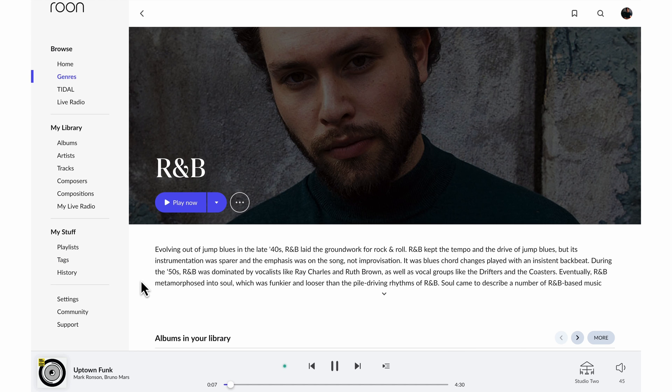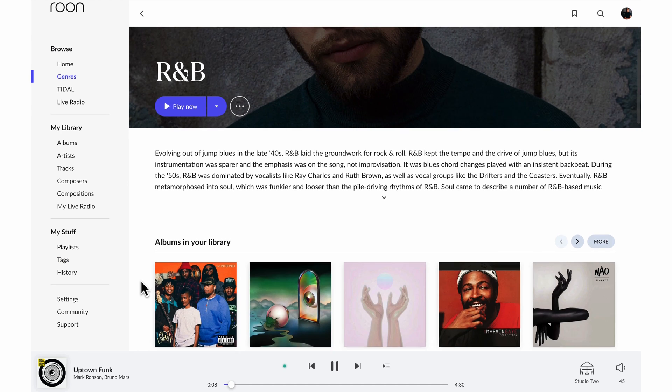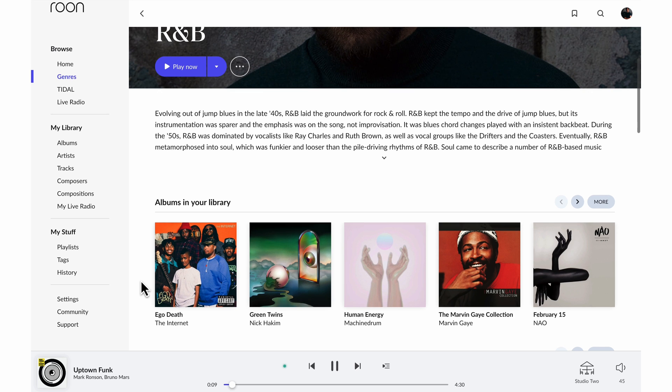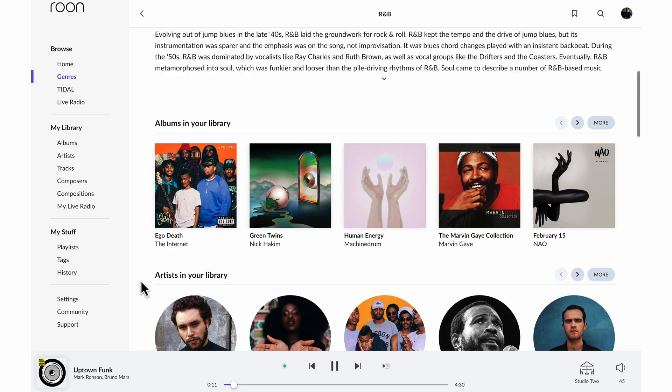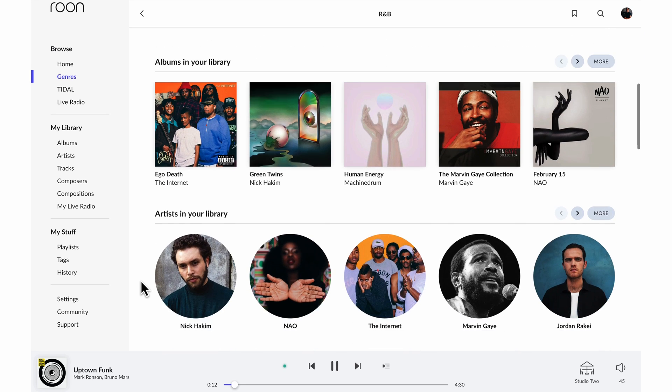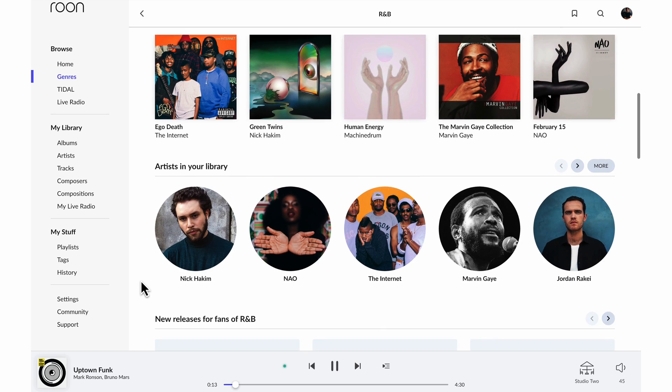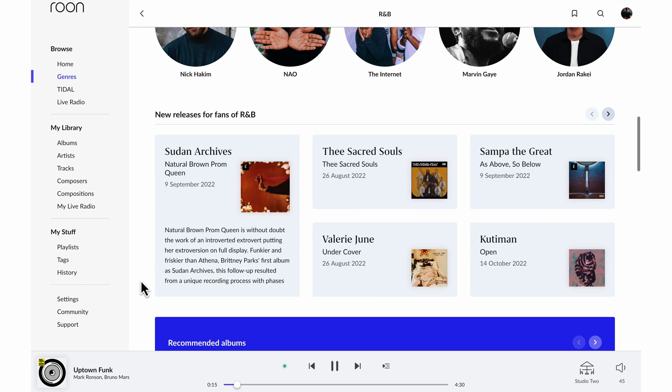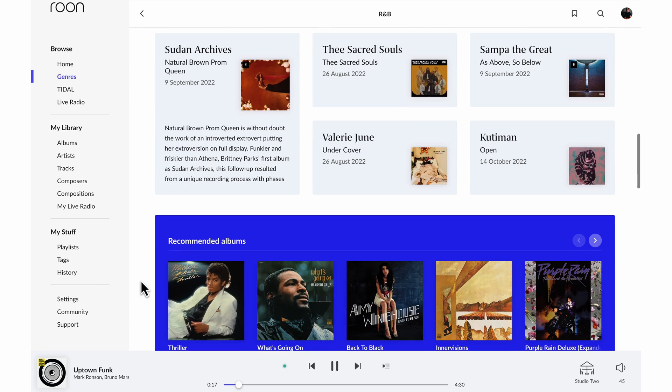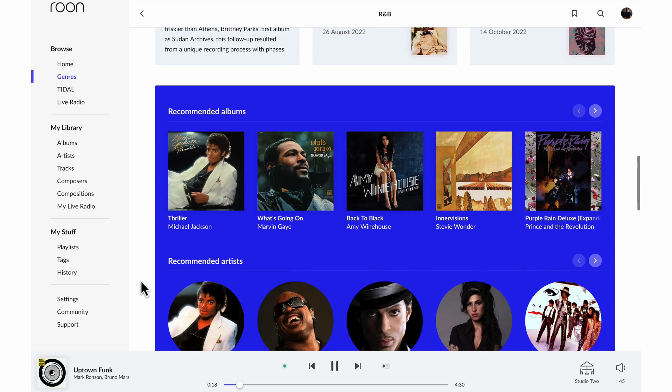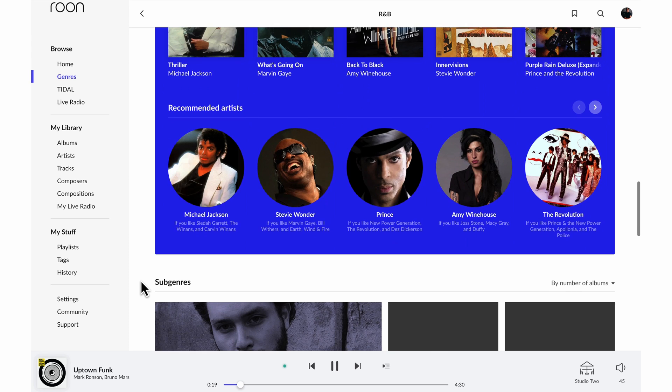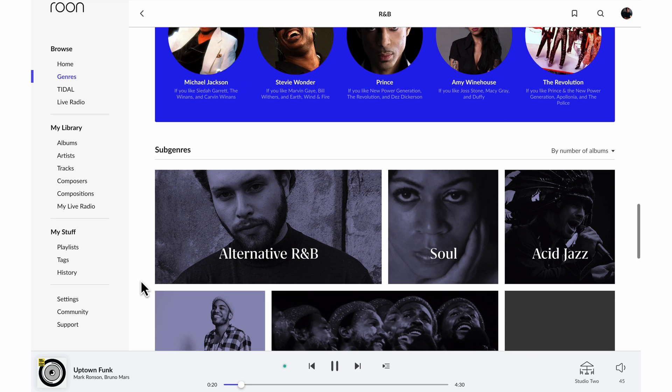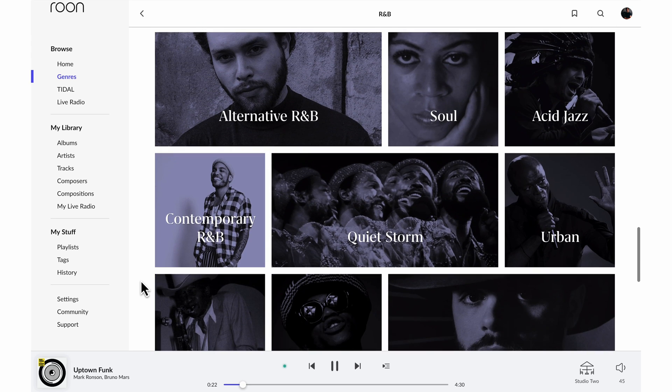Now I'm looking at the world of R&B through the lens of my library. Here are the albums I have, some artists that I have, new releases in the context of R&B, some recommendations, and I can drill down into sub-genres.